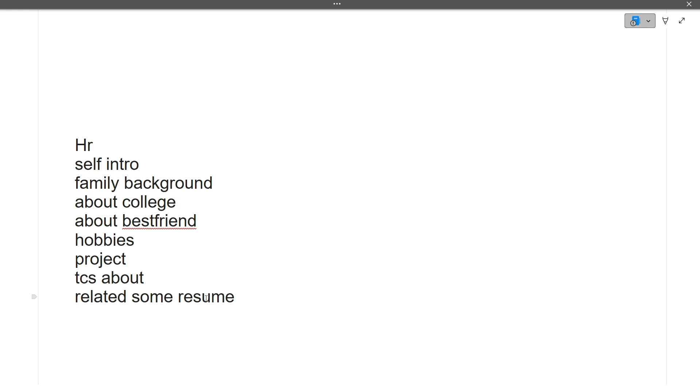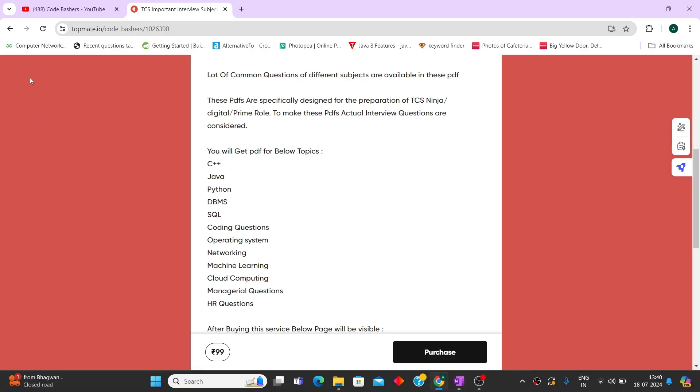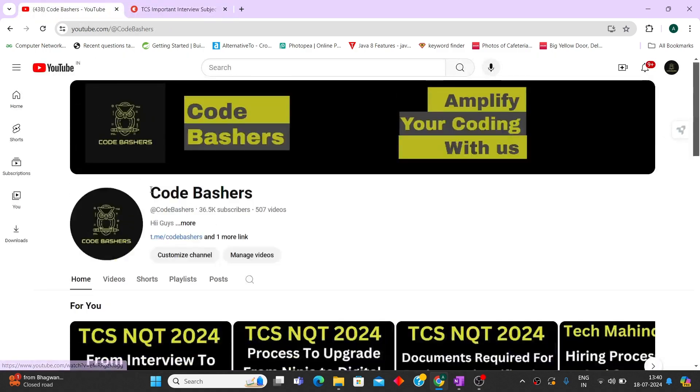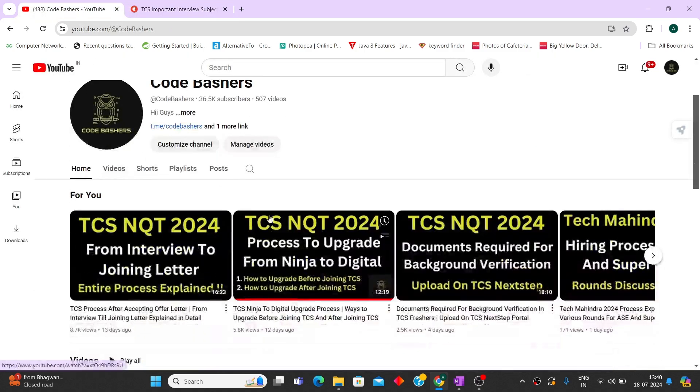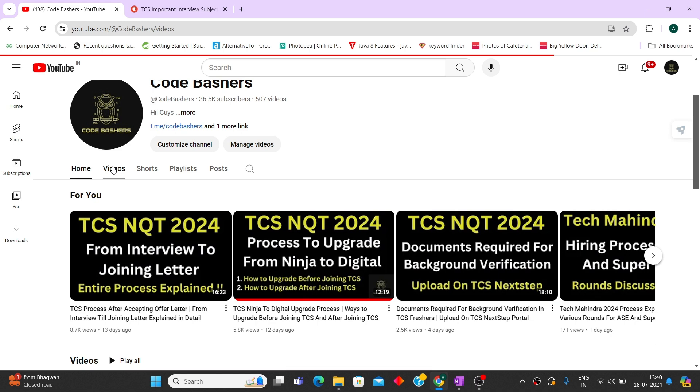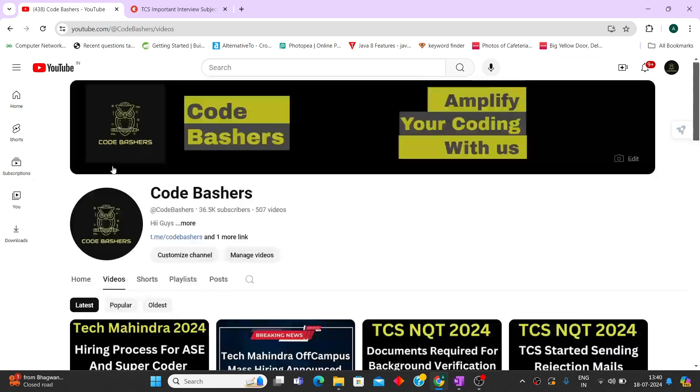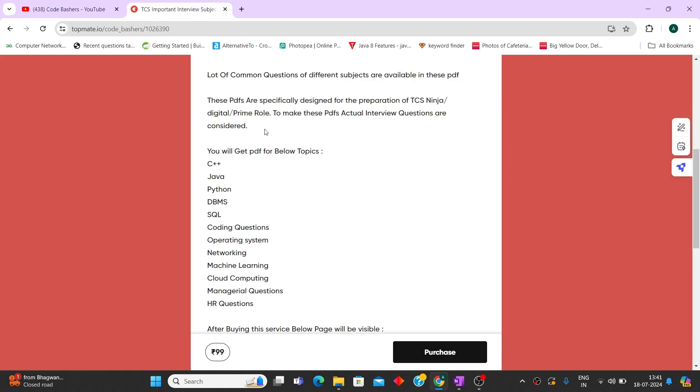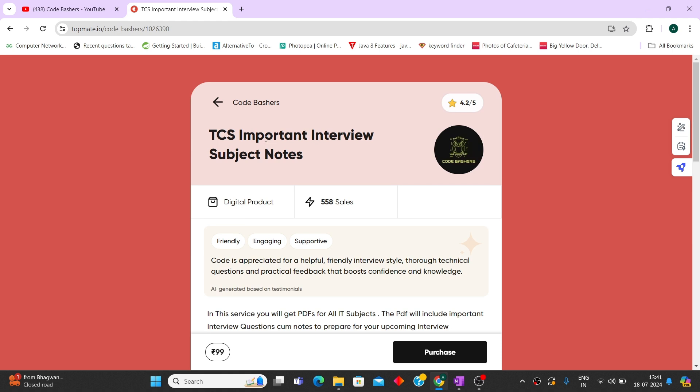Any queries, write in the comment section - I'll be happy to help. Hit that like and subscribe button. I'll be making more videos about the next TCS process. I've started making videos about required documents and will discuss the TCS Explore program also. Make sure you're present on this channel. If you're interested in buying the TCS important interview subject notes, the links are in the description box. Thank you for watching this video.